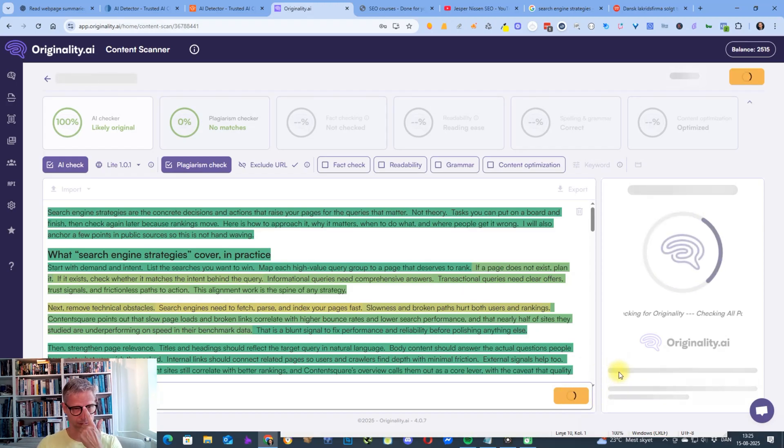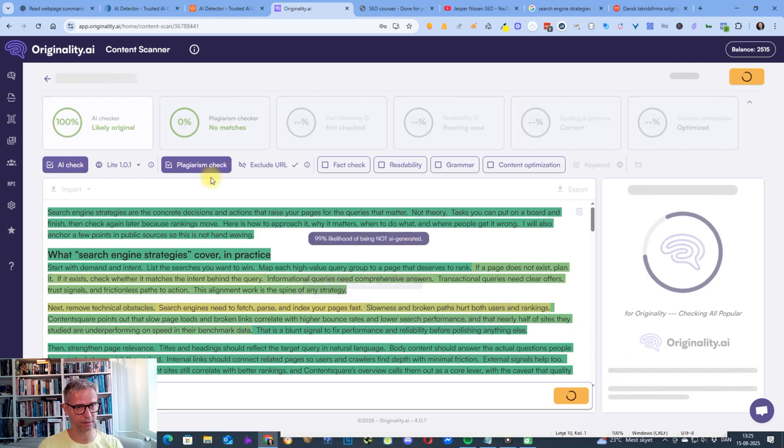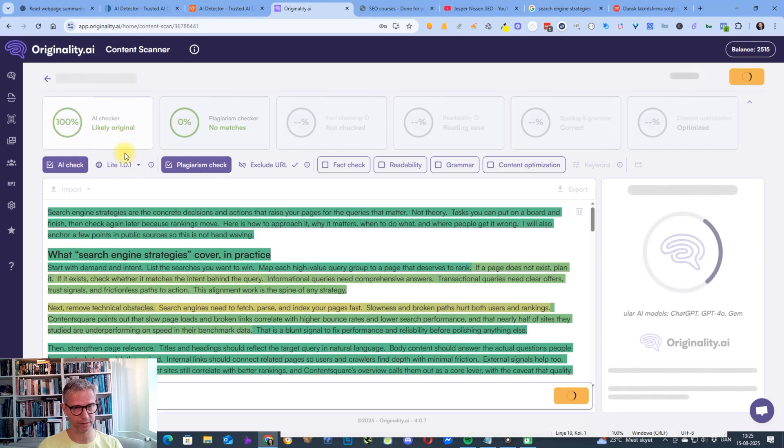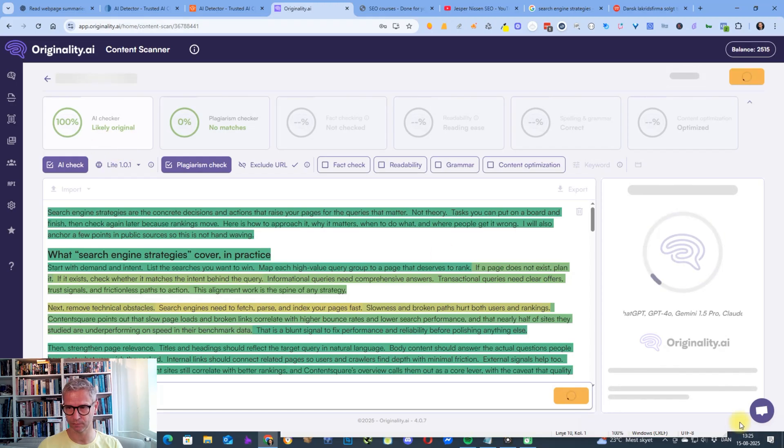But let's see. So the Light 101, I didn't try that before. That's a new version of their AI scanner or AI detector. Let's see. Let me just click pause.